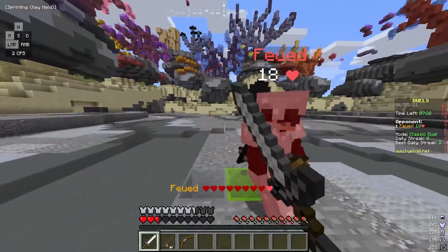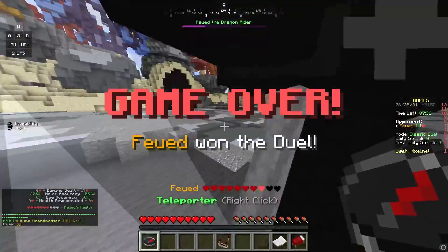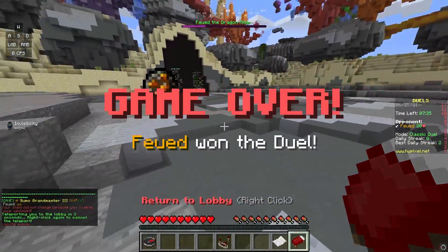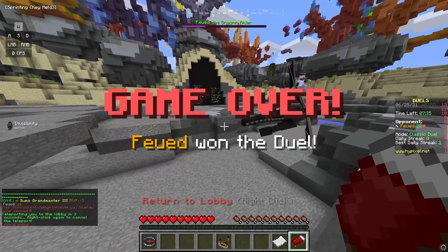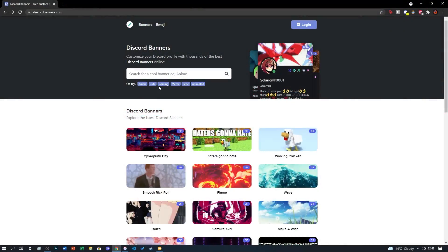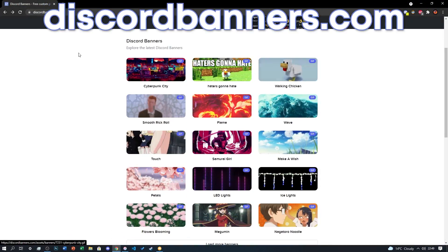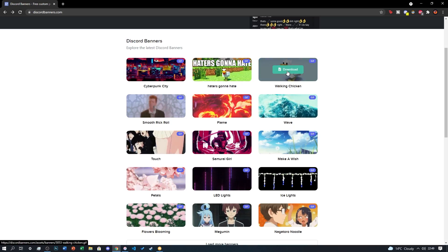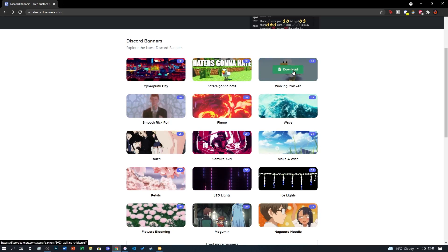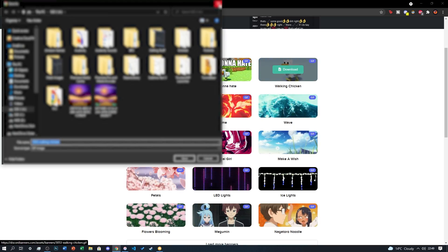If you don't want to go through all the pain of making your own banner, you could just download a couple of preset banners which are already crafted especially for your profile banner. Go to the website discordbanners.com, search for a banner theme, click on the one you want, and download it. It's that simple.